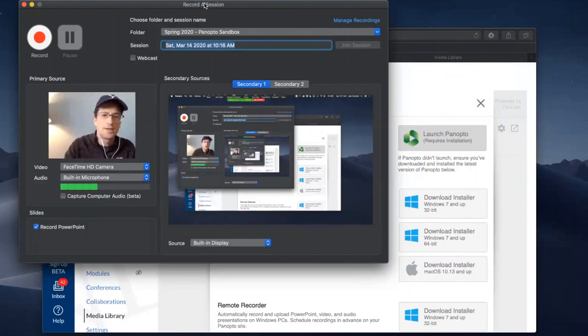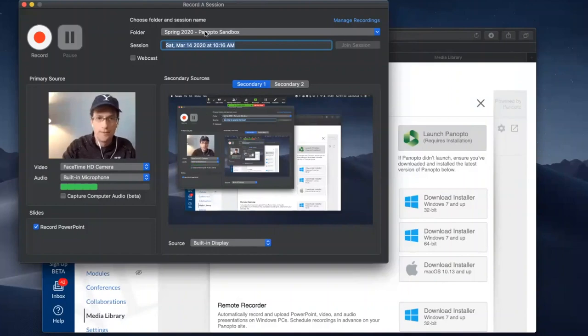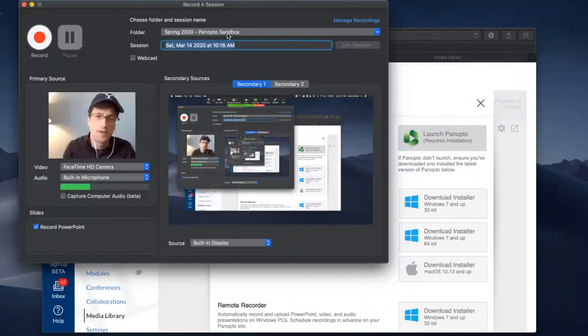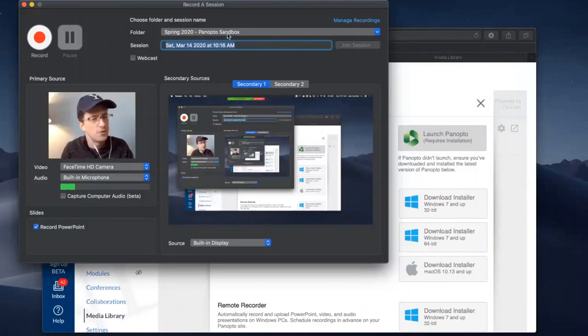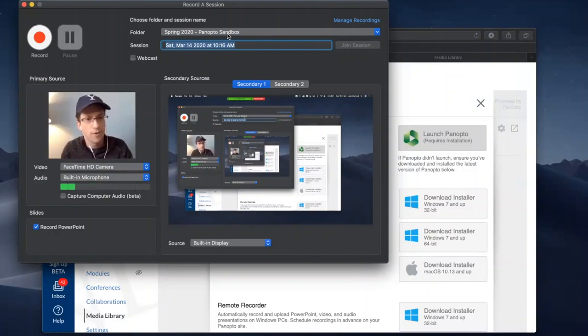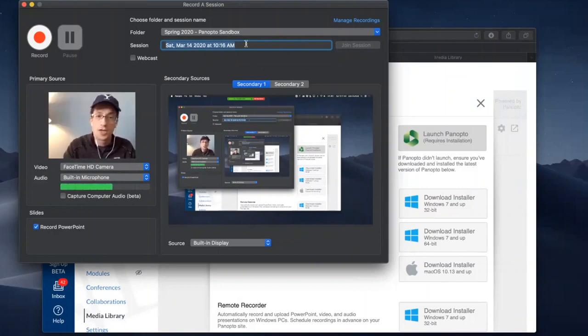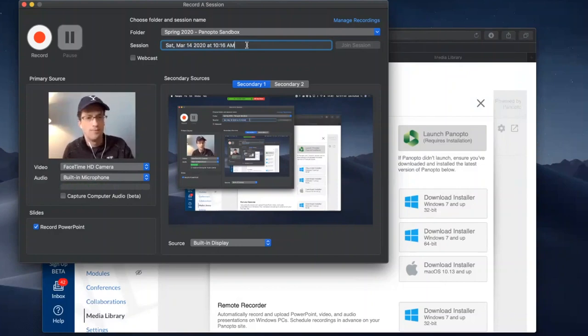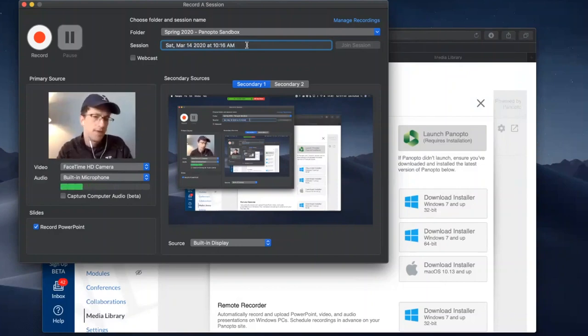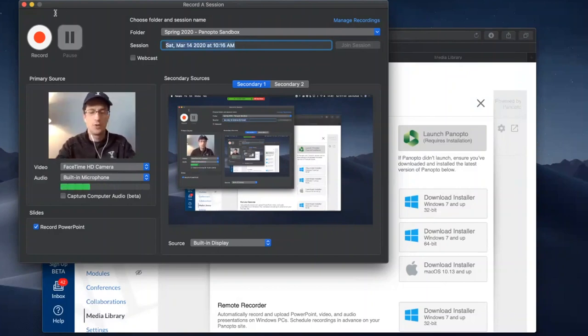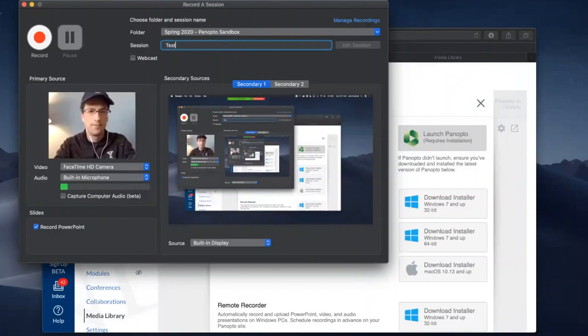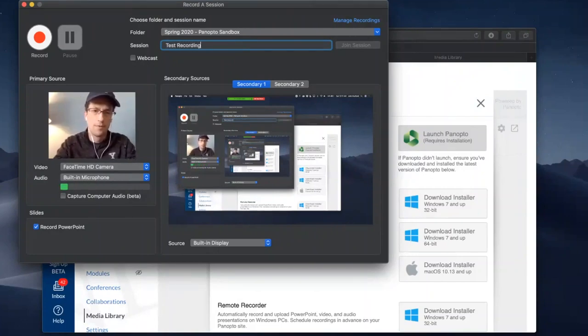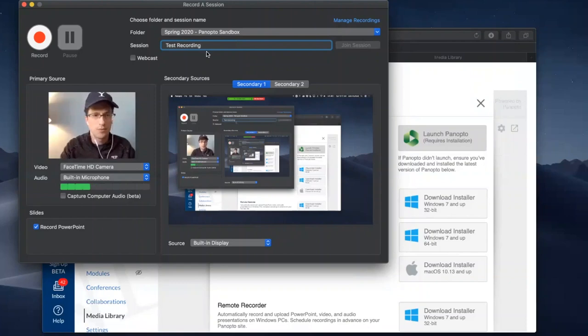You'll notice at the top the folder. The folder is my Canvas course. That's the name of my Canvas course and this is where we launched the recorder from. You can change the session title. It will stamp it with the date and time. You can change it to whatever you like. In this case, it will be test recording.